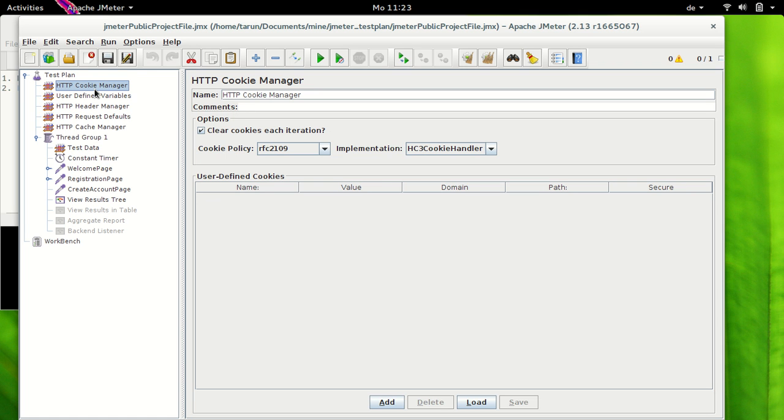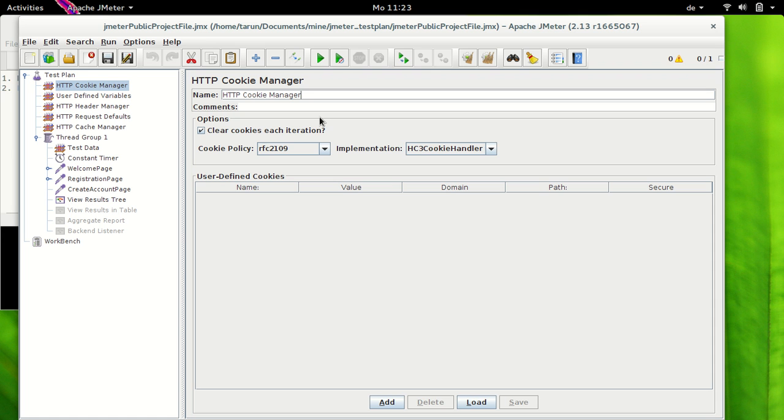Now let's have a look at elements in the cookie manager. So we have Name here which is to give it a name, Comment, and then an option which says Clear Cookie on Each Iteration. Now this means that if it is selected then all server defined cookies are cleared each time main thread group loop is executed. So this is selected here by default.